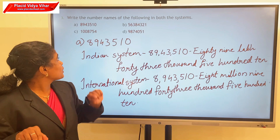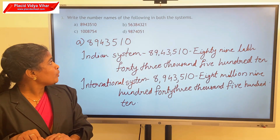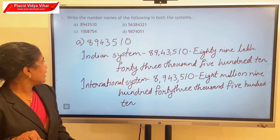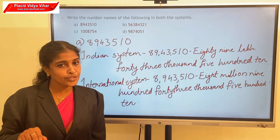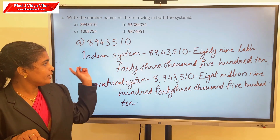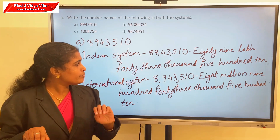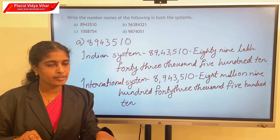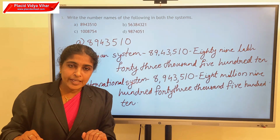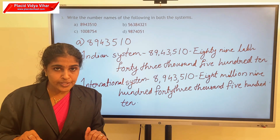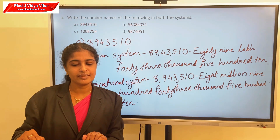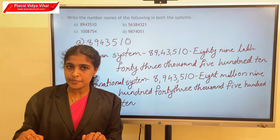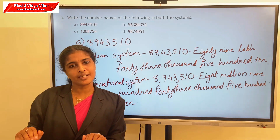Complete all other questions like this. Third question: write the number name of the following in both systems. First one is 8, 9, 4, 3, 5, 1, 0. In the Indian system, its number name is 89,43,510. In the international system, it is 8,943,510. I hope you enjoyed this class and got your concepts clear. Thank you. See you in the next class.